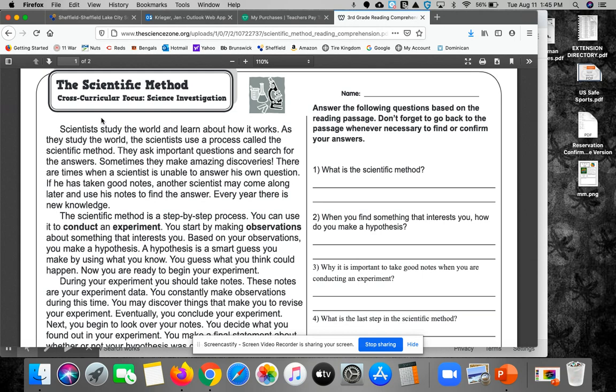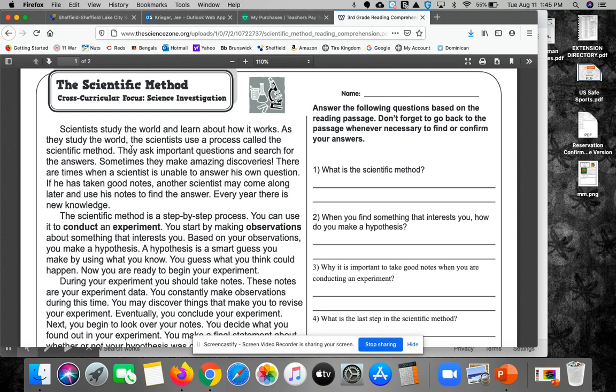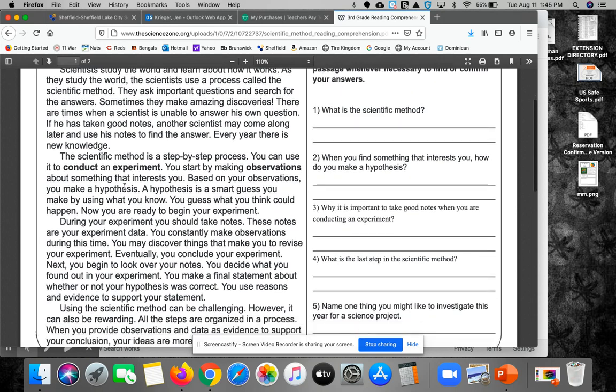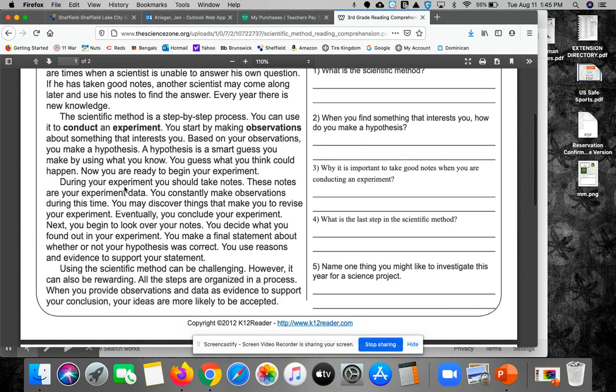Scientists study the world and learn about how it works. As they study the world, scientists use a process called the scientific method. They ask important questions and search for the answers. Sometimes they make amazing discoveries. There are times when a scientist is unable to answer his own question. If he has taken good notes, another scientist may come along later and use his notes to find the answer. Every year, there's new knowledge.